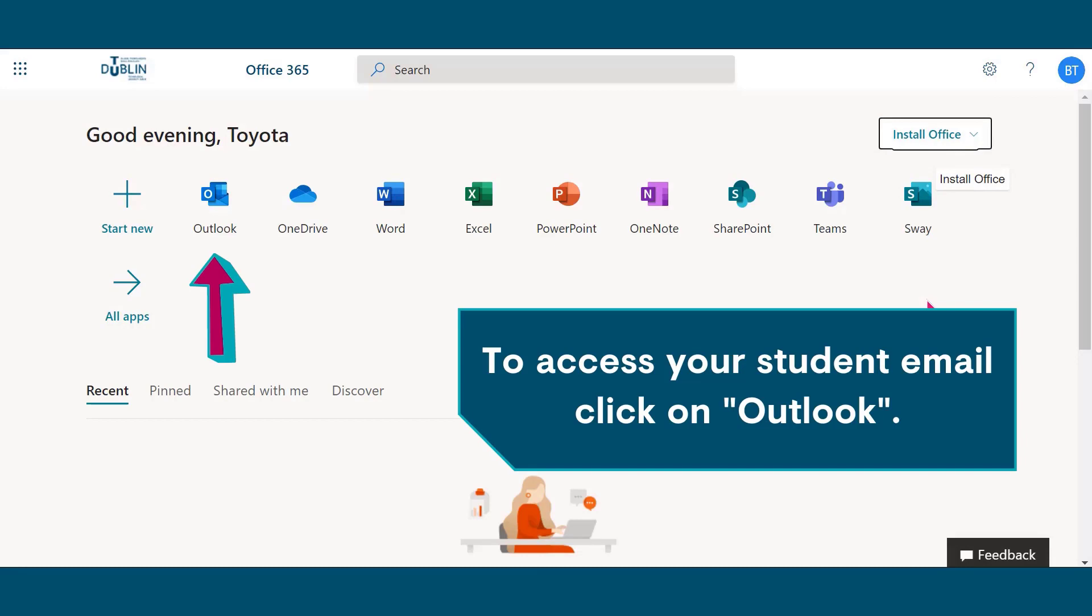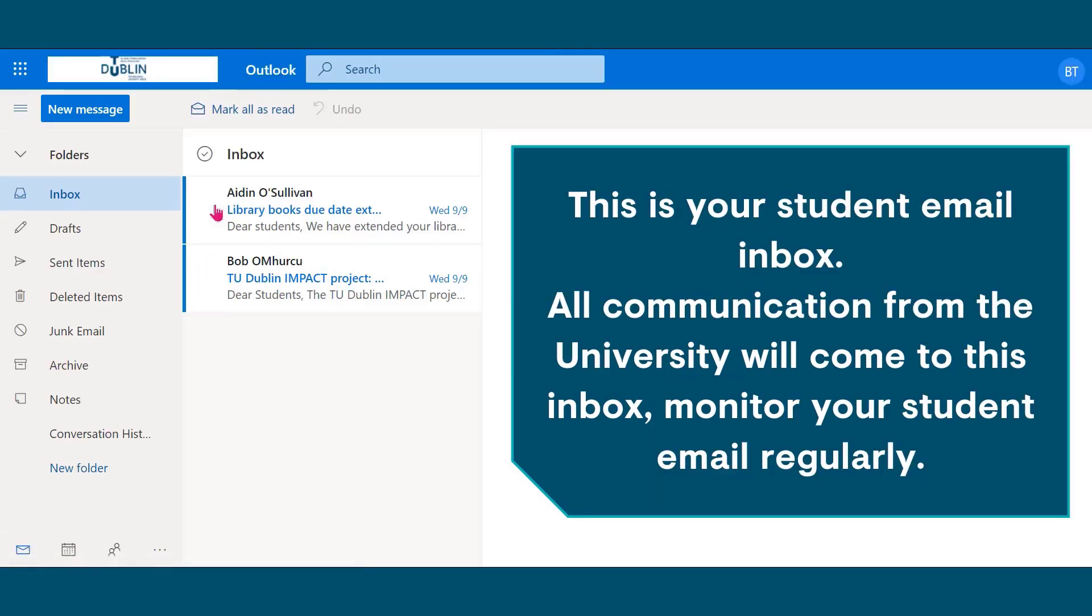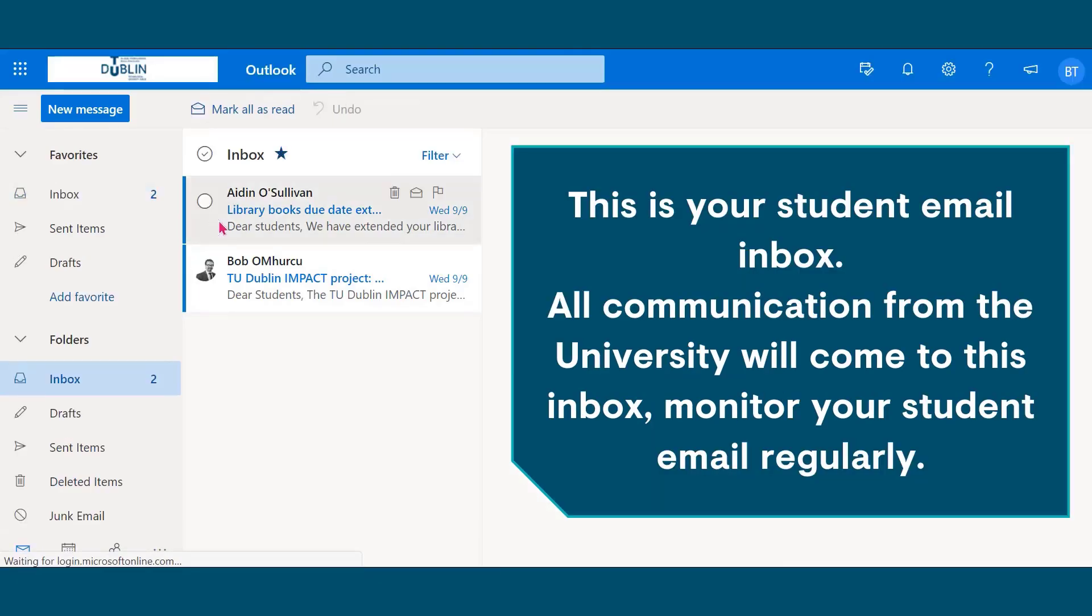Let's look at your student email. To access your student email, click on Outlook. This is your student email inbox. All communication from the university will come to this inbox. Monitor your student email regularly.